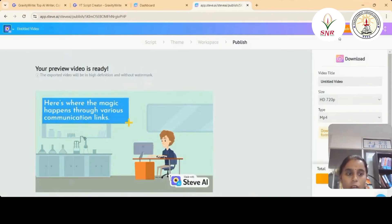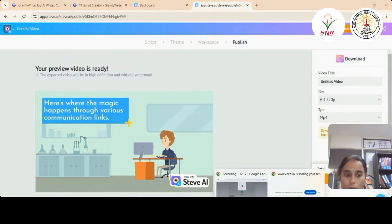Since it's an upgraded version, we can now download the video.